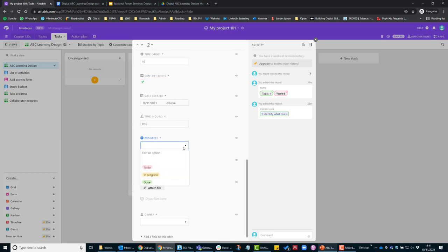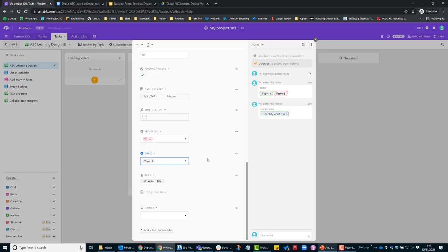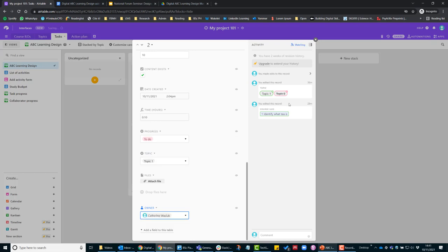At the moment it's not started, so I'll just add that to 'to do' and also assign myself to that.